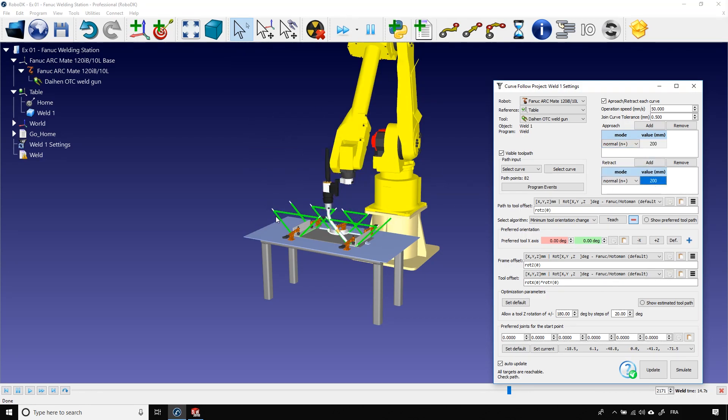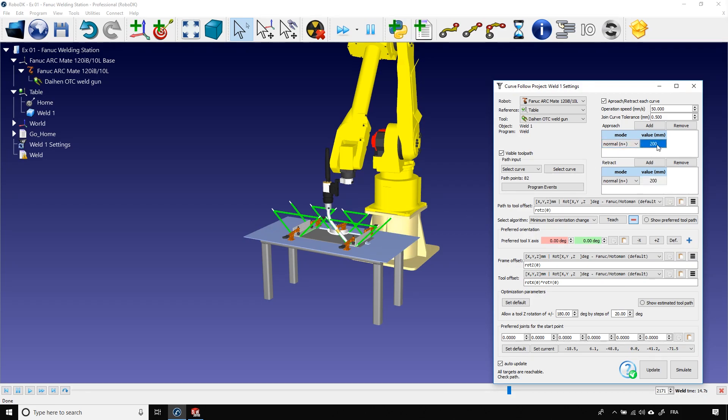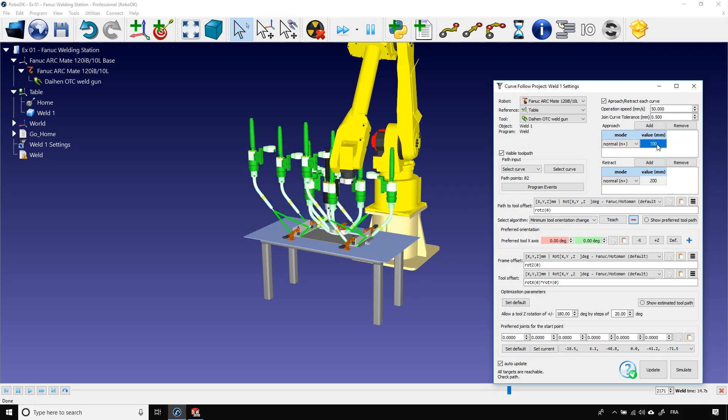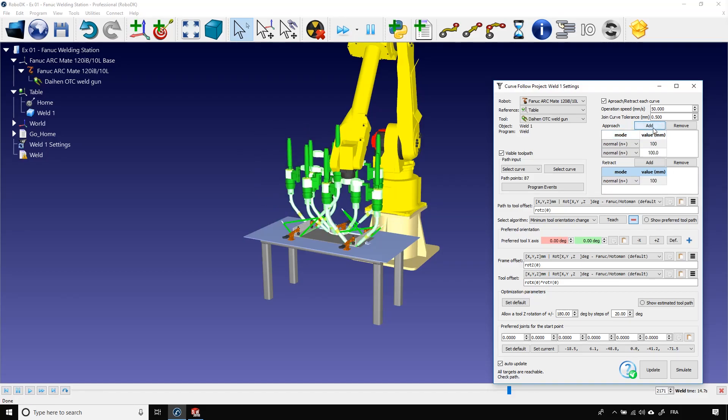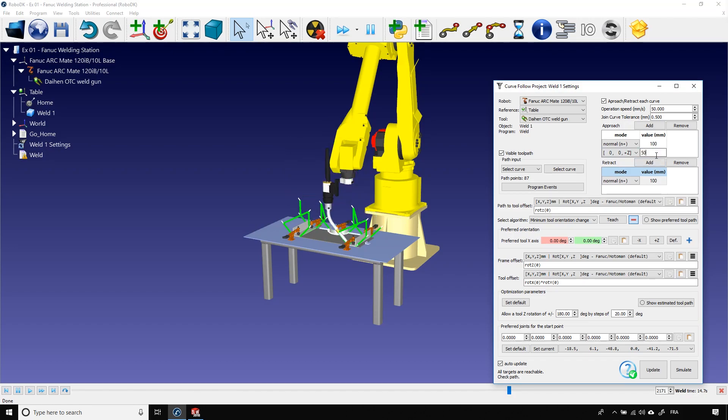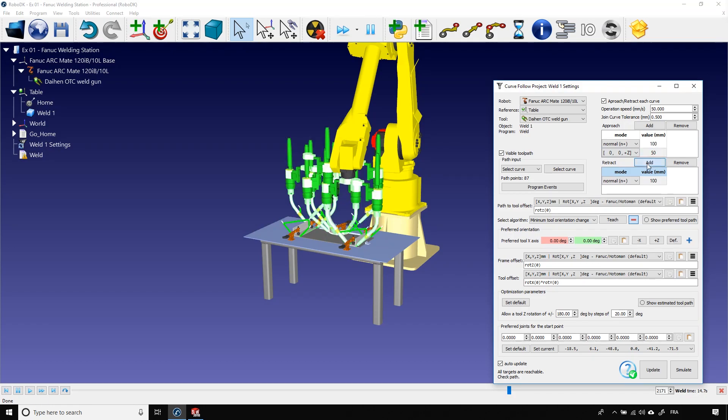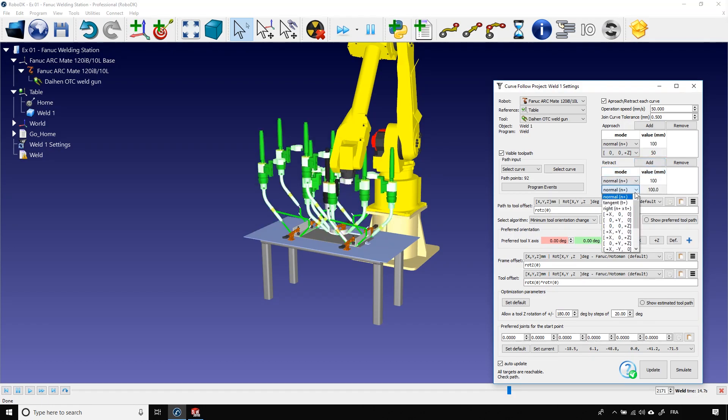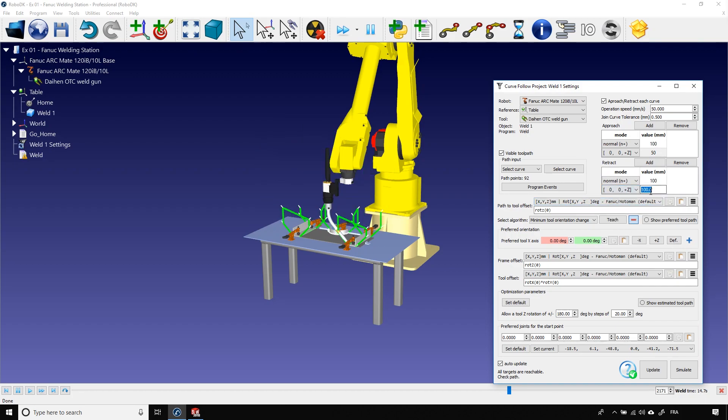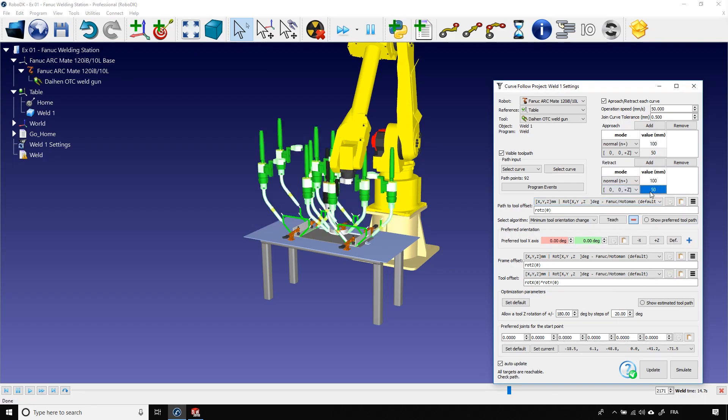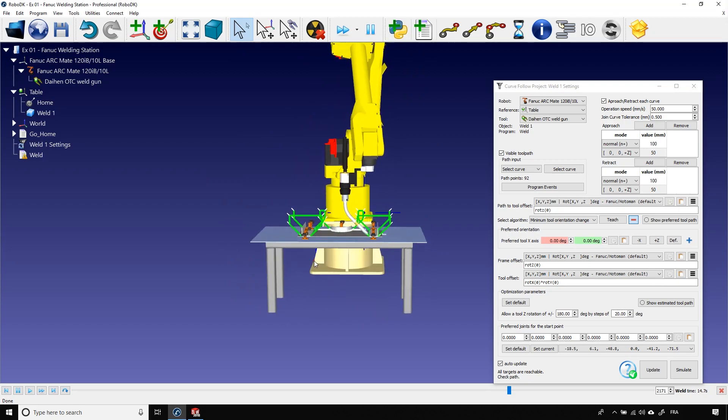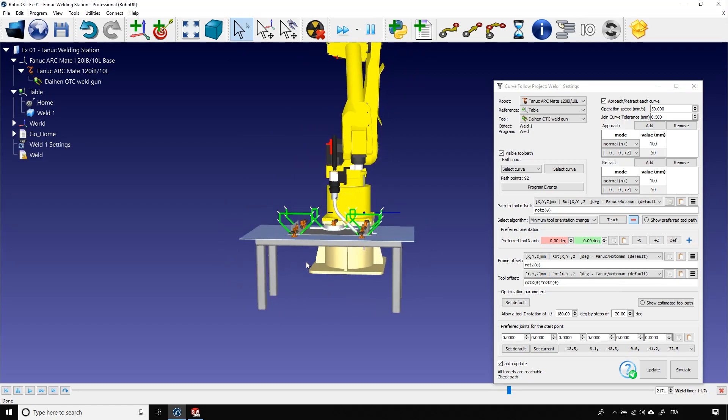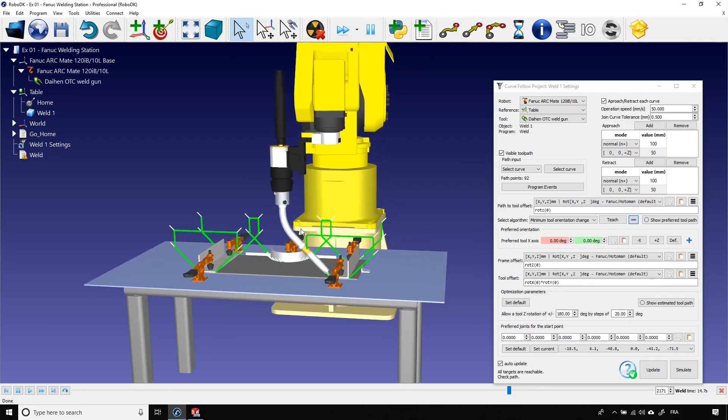As you can see, the approach and retract movements are simply twice the previous length. We could also change some movements. I'll put back the default one to 100 mm and I'll add, let's say, a movement along z. I'll set it to 50 mm. Okay, let's do the same with the retract. As you can see, now the robot retracts normal to the welding path and then straight up. That should help you avoid any collisions.